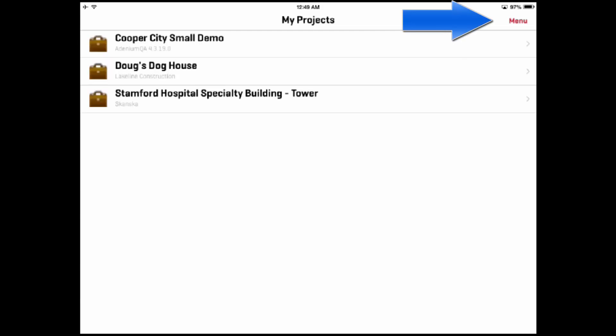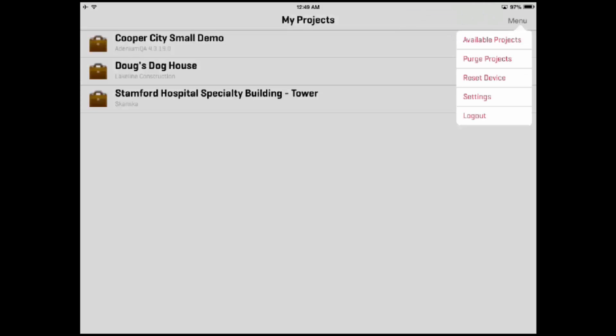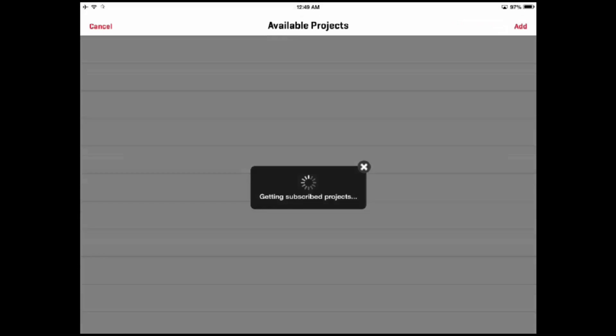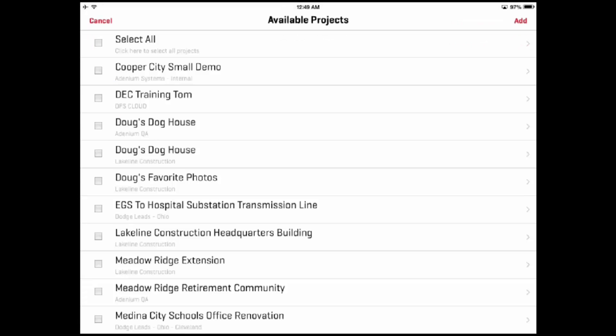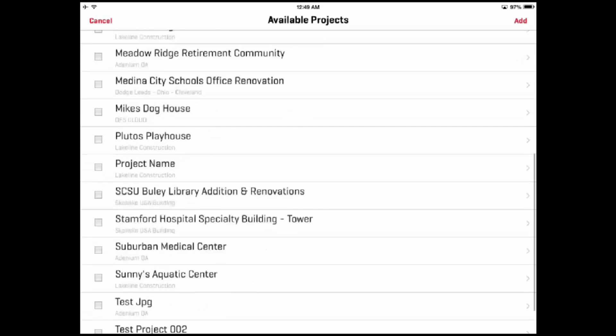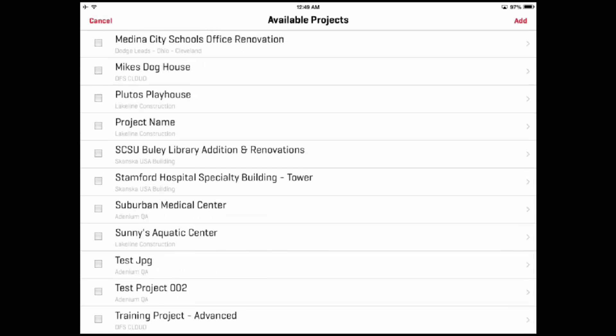If you would like to add projects to your iPad, simply press the Menu button in the upper right corner. Select the Available Projects action to see a list of all projects that you have access. Then click on the check box to select one or more projects and press the Add button.